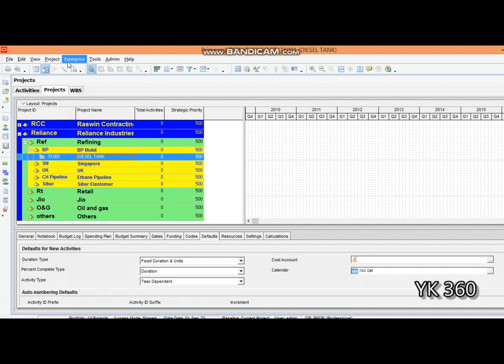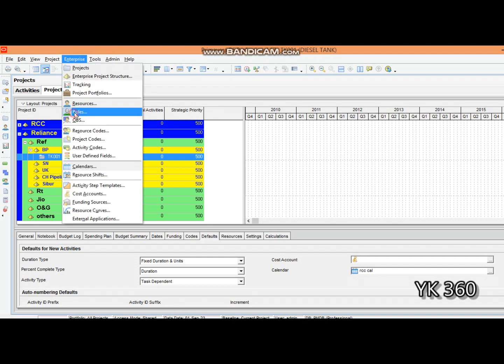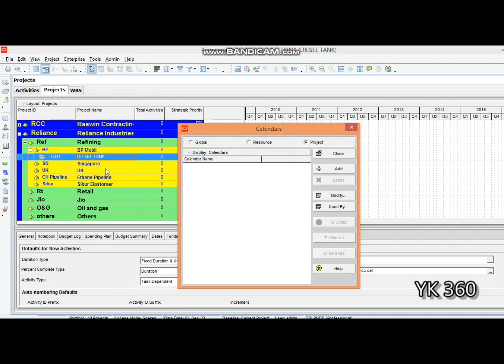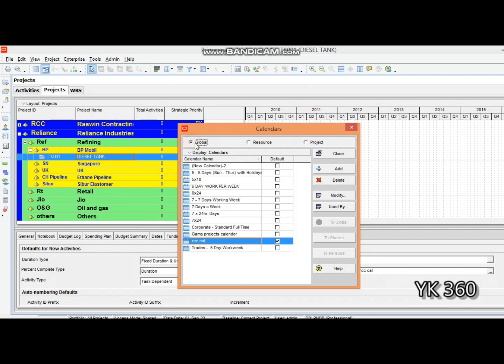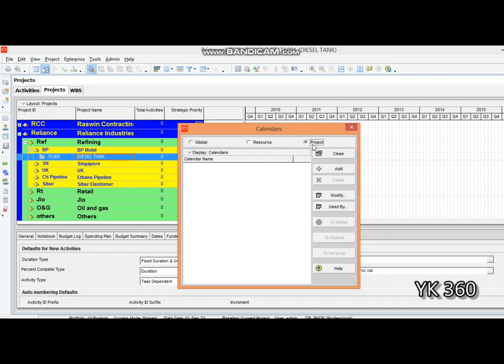Let's start the video. For creating the calendar, go to Enterprise in the menu bar and click Calendar, then Calendars. The calendar window will open. You need to click the Project radio button here. We don't have any calendars for the project until now, so we will create a new one.